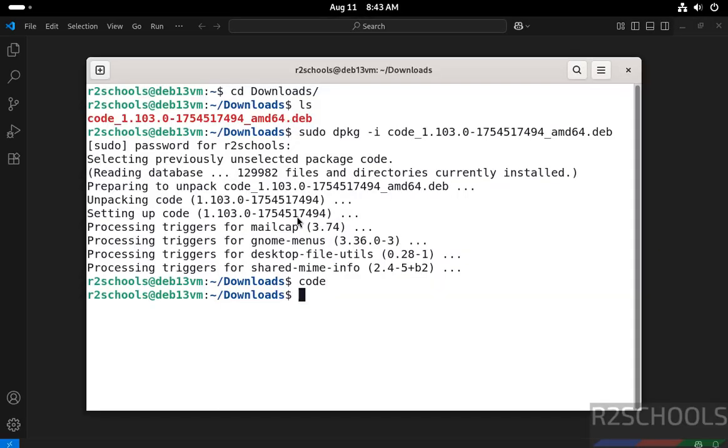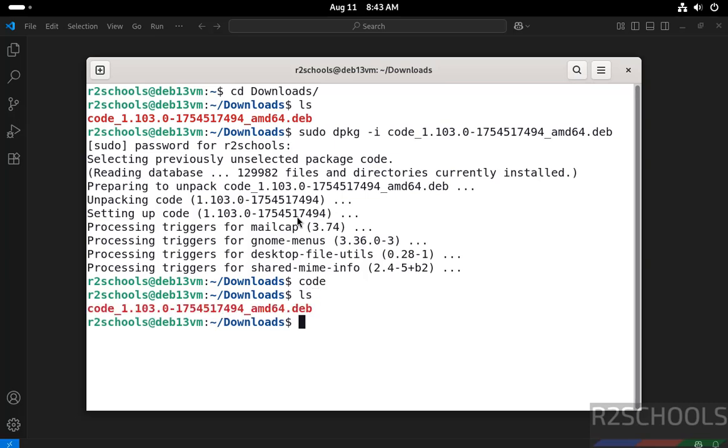See, you got the same. This file is not needed anymore because we have successfully installed it. Remove it to clear space.